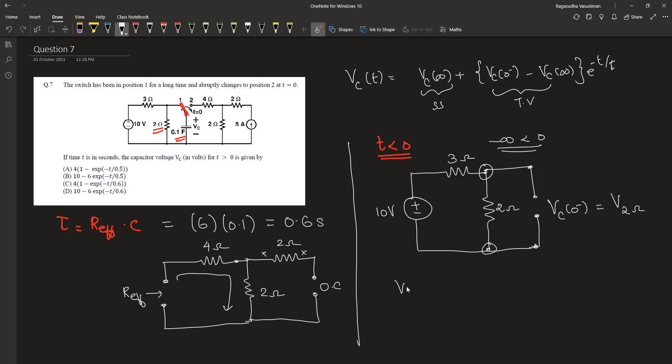The voltage across the 2 ohm resistor can be calculated by voltage division rule, which is equal to 10 multiplied by 2 divided by 2 plus 3. This is equal to 4 volts. So Vc(0-) is 4 volts.